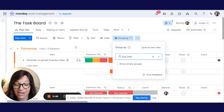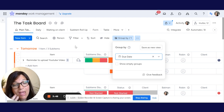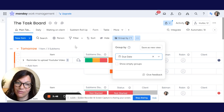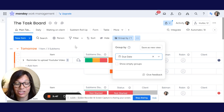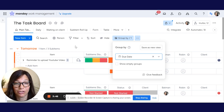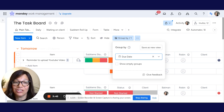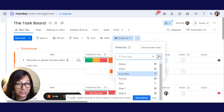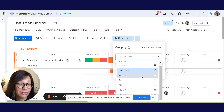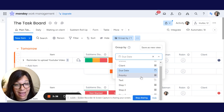It may not be relevant to someone else on my team, but I may want to view the information in that way. So without changing the structure of the board for everyone, I can just click on the Group By option and choose literally any column and group by that information.